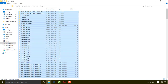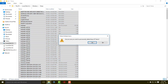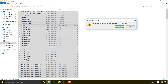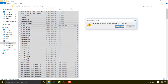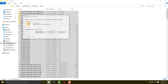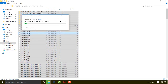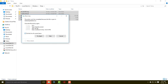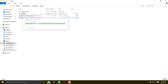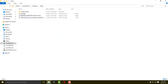Select all the files and press Shift+Delete. It will ask if you want to delete this item permanently — select Yes and it will delete everything. You can see the temporary files are gone.